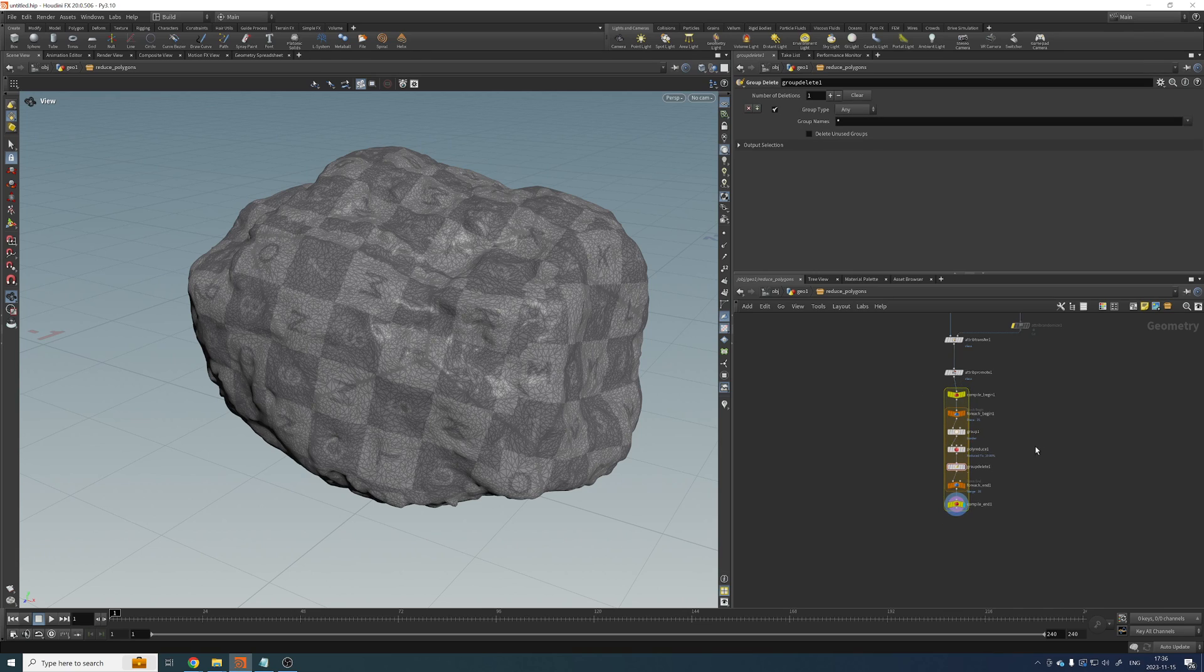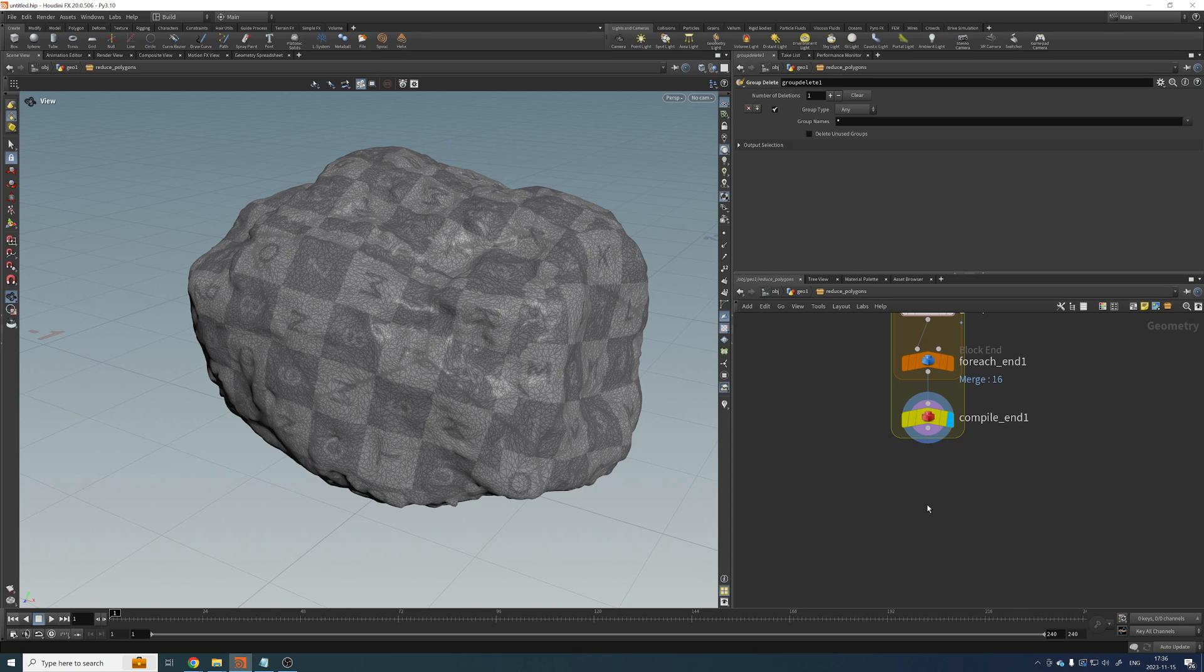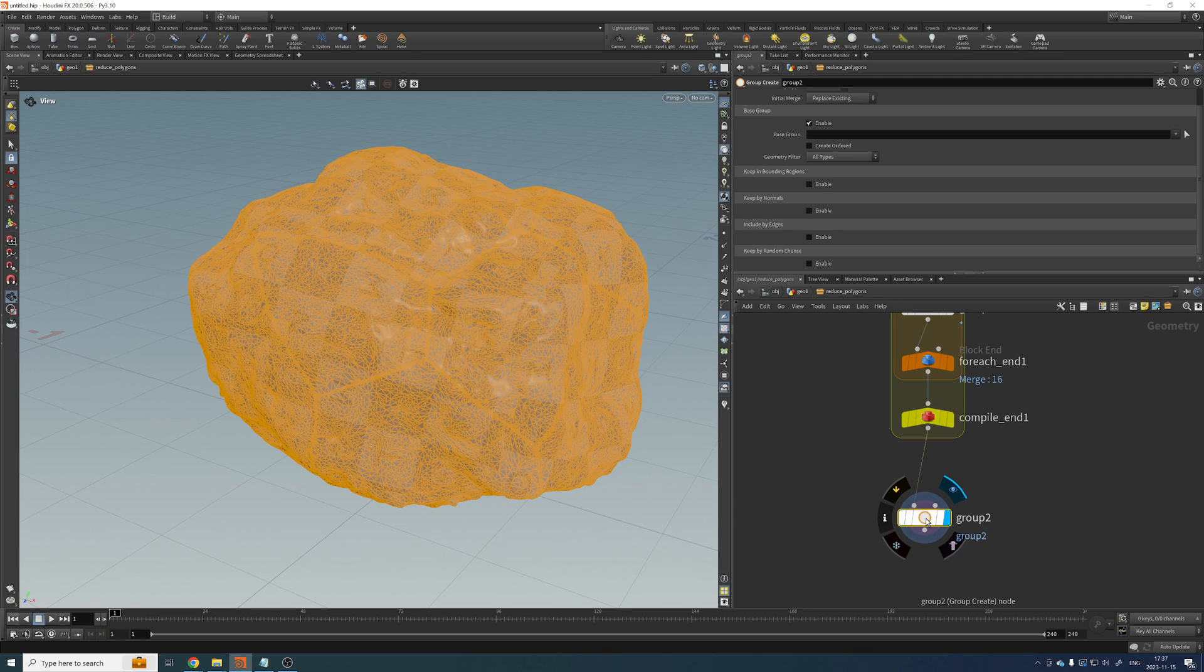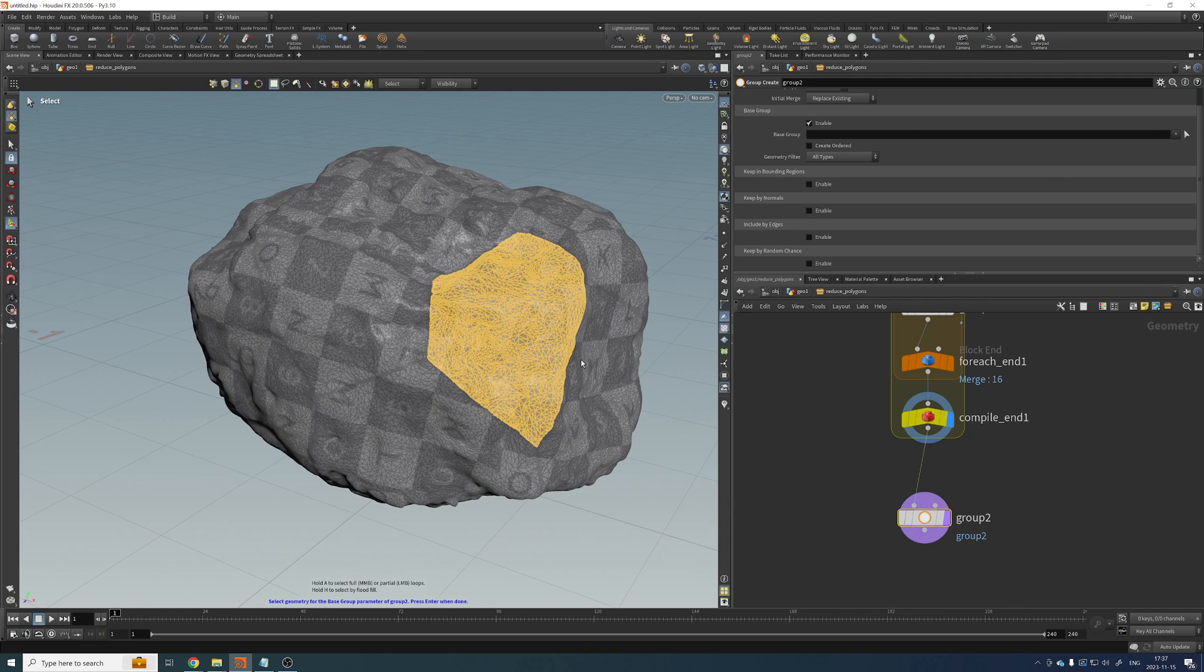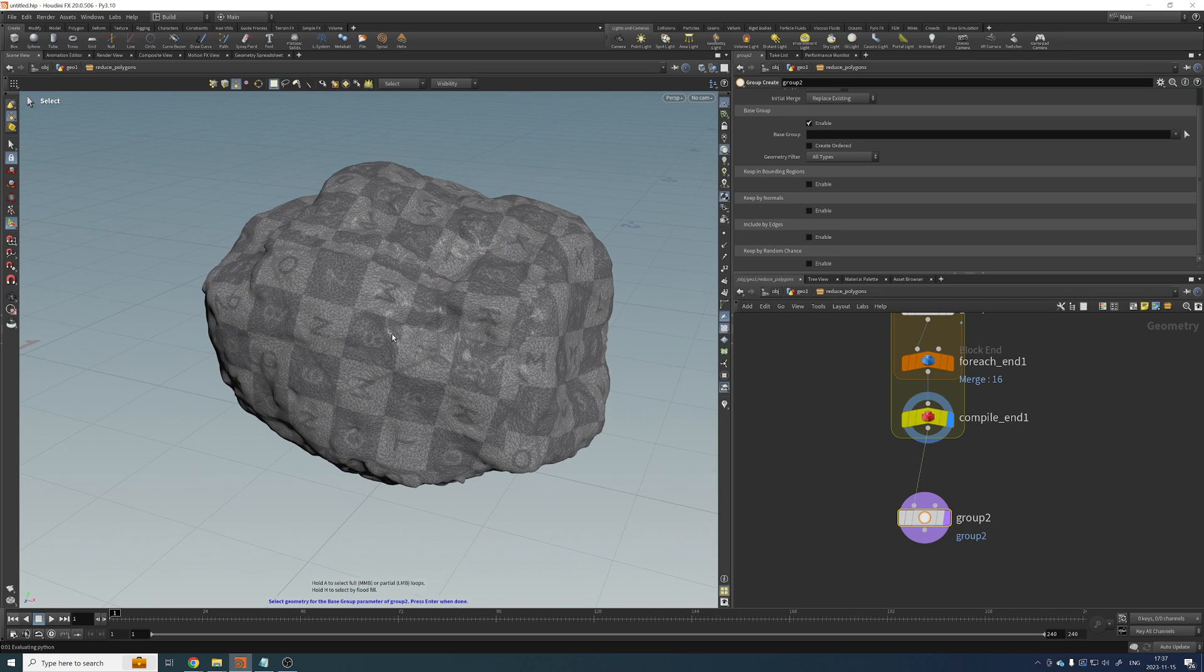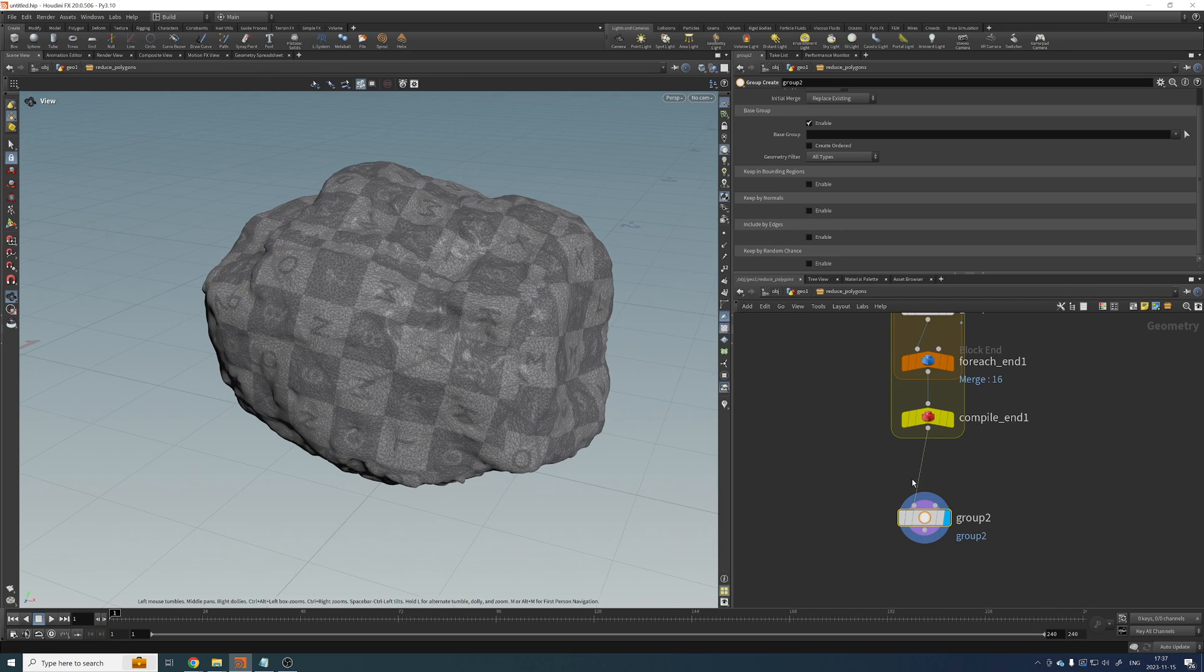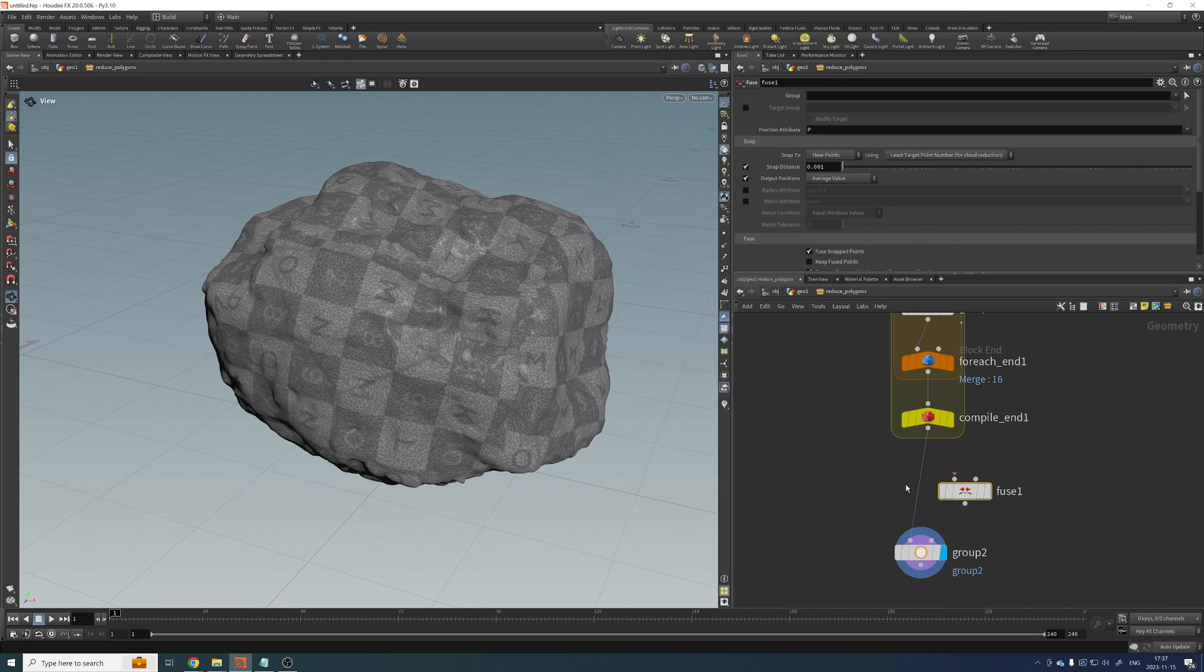All right, let's tidy this up a little bit. All right, another issue that we have currently is all these islands are separated. So to fix that, let's just add a fuse here. And now, this is just one connected geometry.